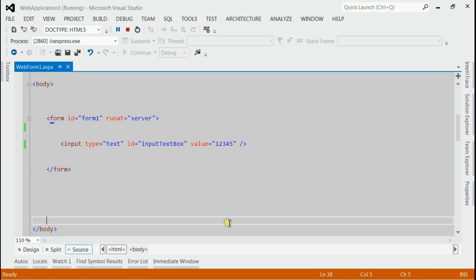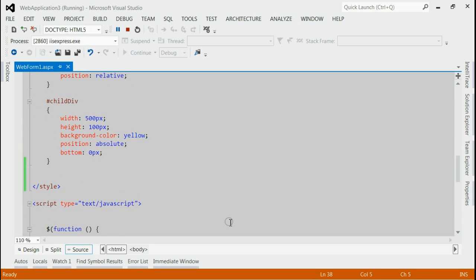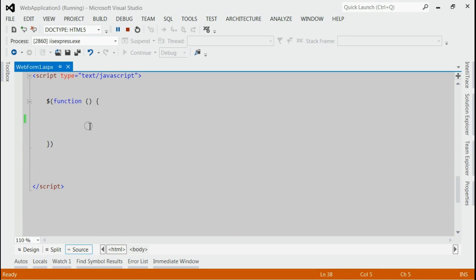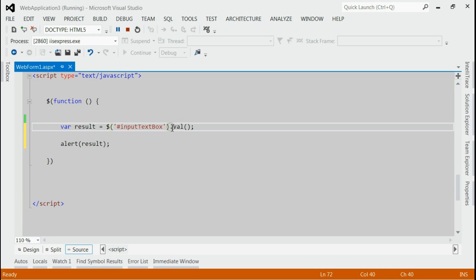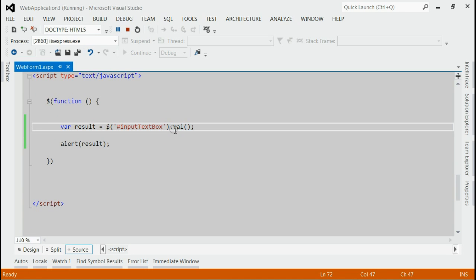all we need to do is inside document.ready, we have to write this code. That means we are fetching the text box using its id and then getting its value using value property. This value will be assigned to the variable result and that will be alerted.